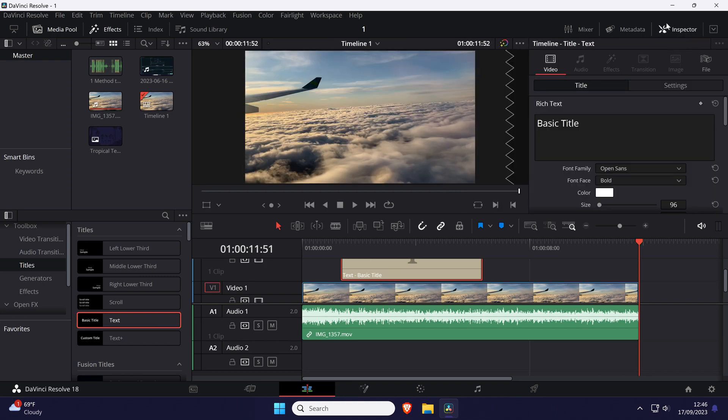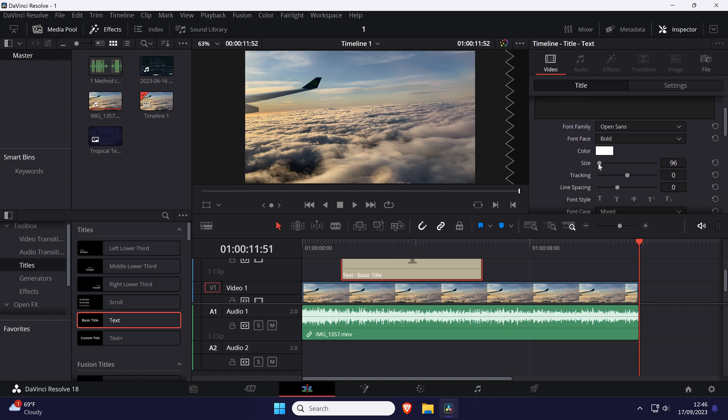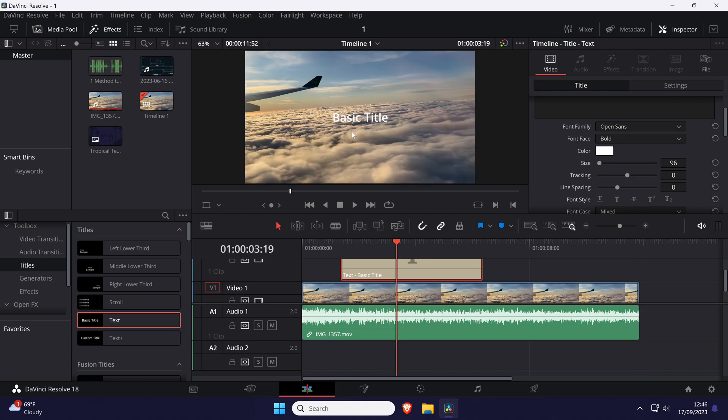Within here, make sure you're in the video tab and then the title tab and look for the size option. Use the slider to increase or decrease the text size. You can also adjust the text's position and rotation a bit further down.